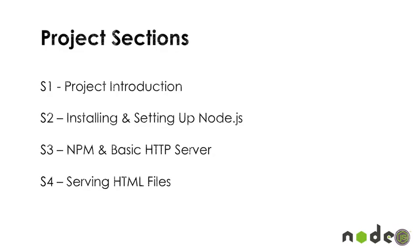So the sections, we have the introduction, which you're watching now. On the next section, we'll be installing and setting up Node. Section 3, we'll talk about NPM and the basic HTTP server that's on the Node.js website. And then we'll tweak it a little bit so that we can serve HTML files through the browser.